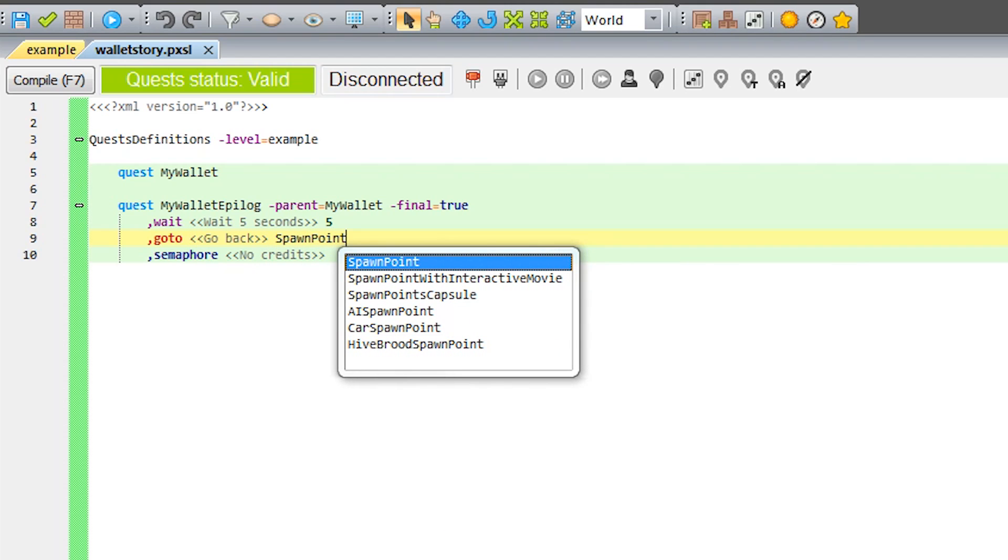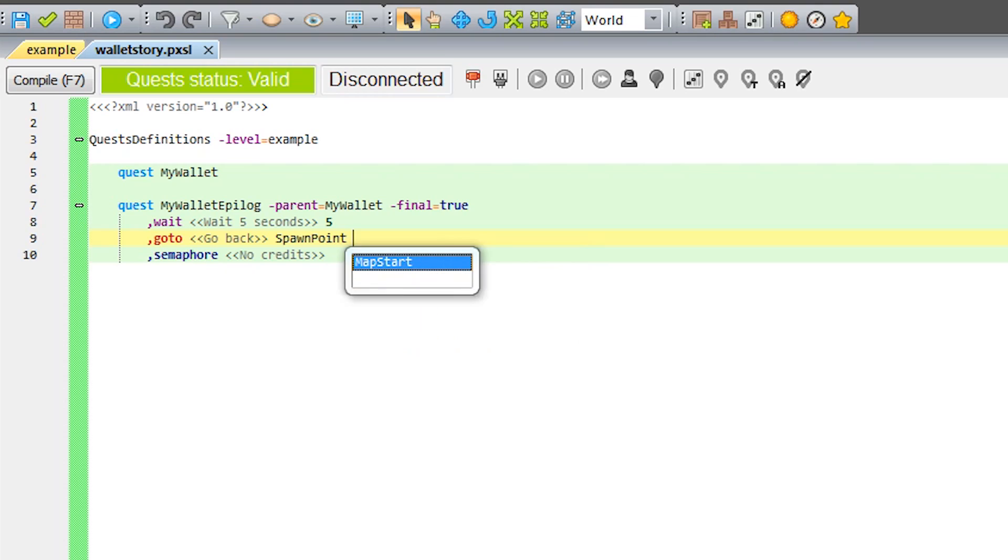Input GoTo, description and the class of the object the player needs to get to, so the spawn point, and a unique name defining our target spawn point, so the map start.